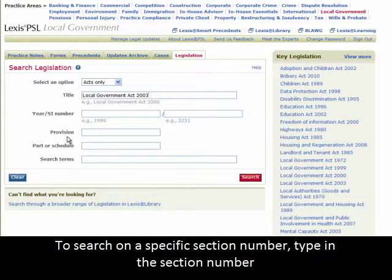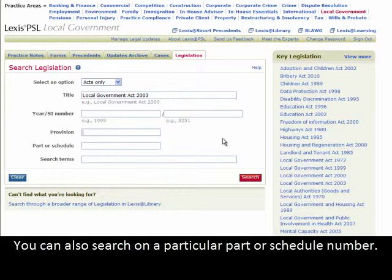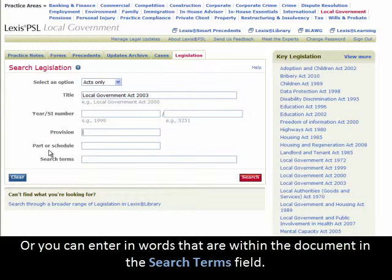To search on a specific section number, type in the section number within the provision search field — for example, 5 for section 5. You can also search on a particular part or schedule number, or you can enter in the words that are within the document in the Search Terms field.